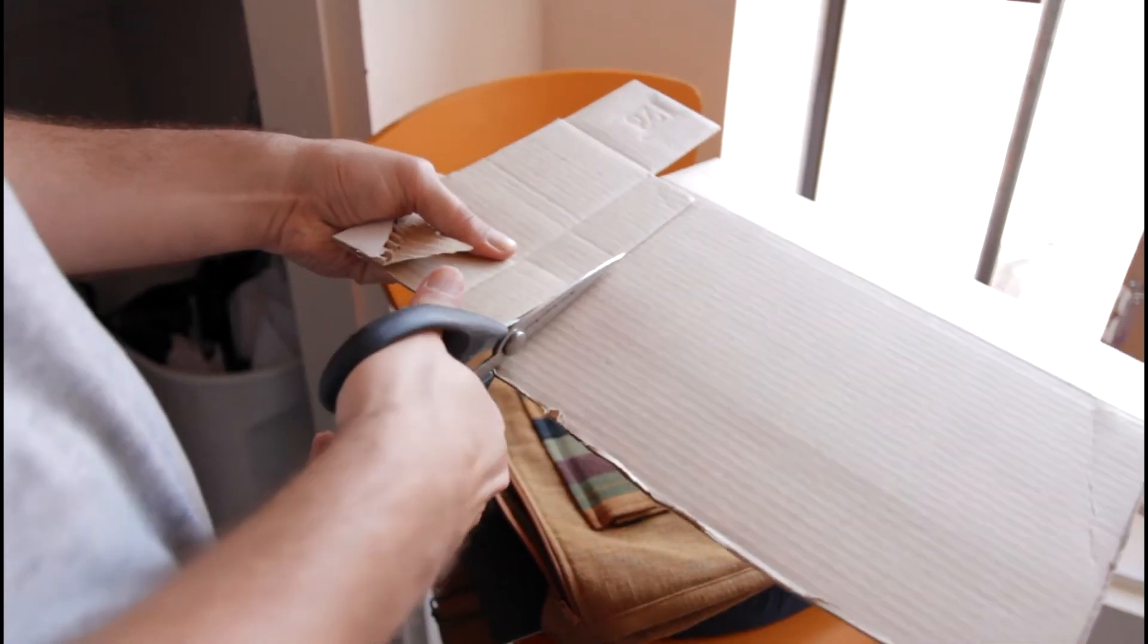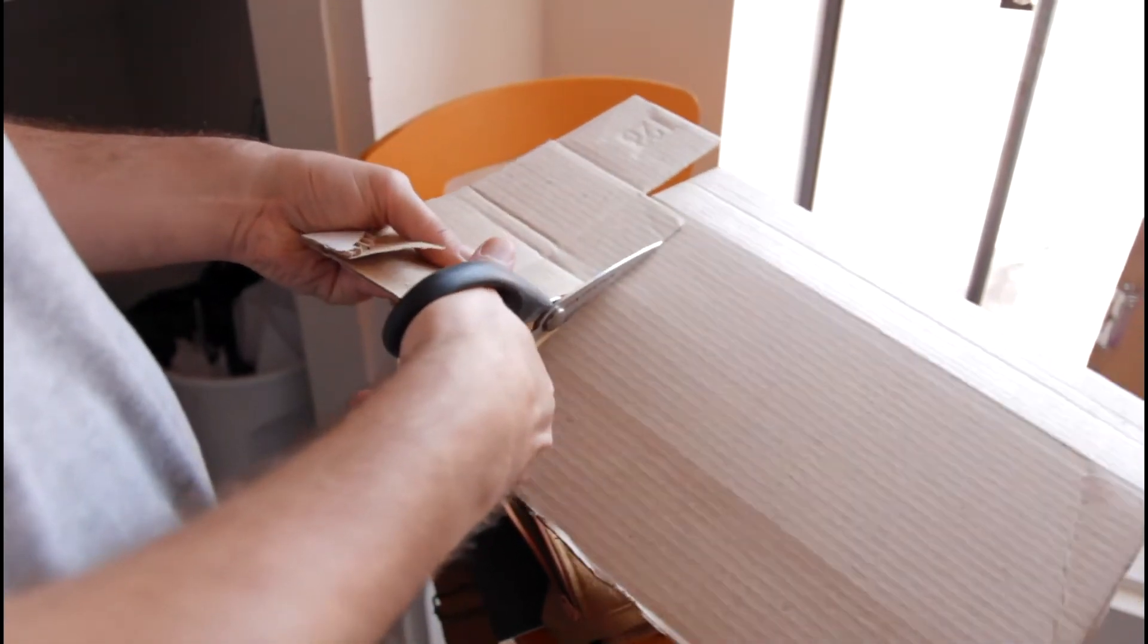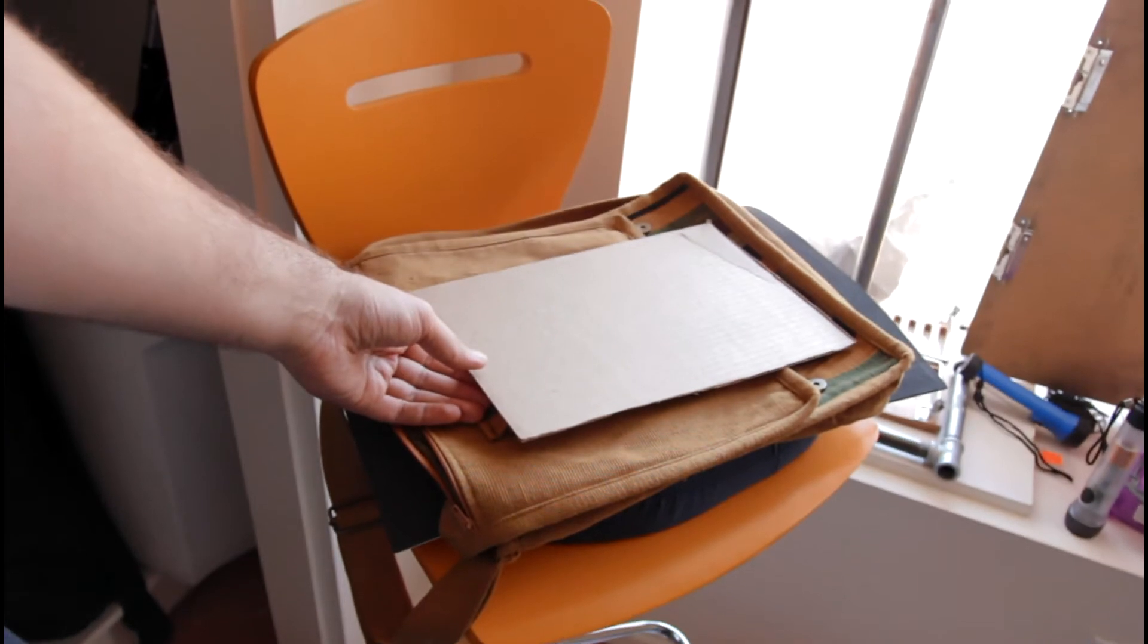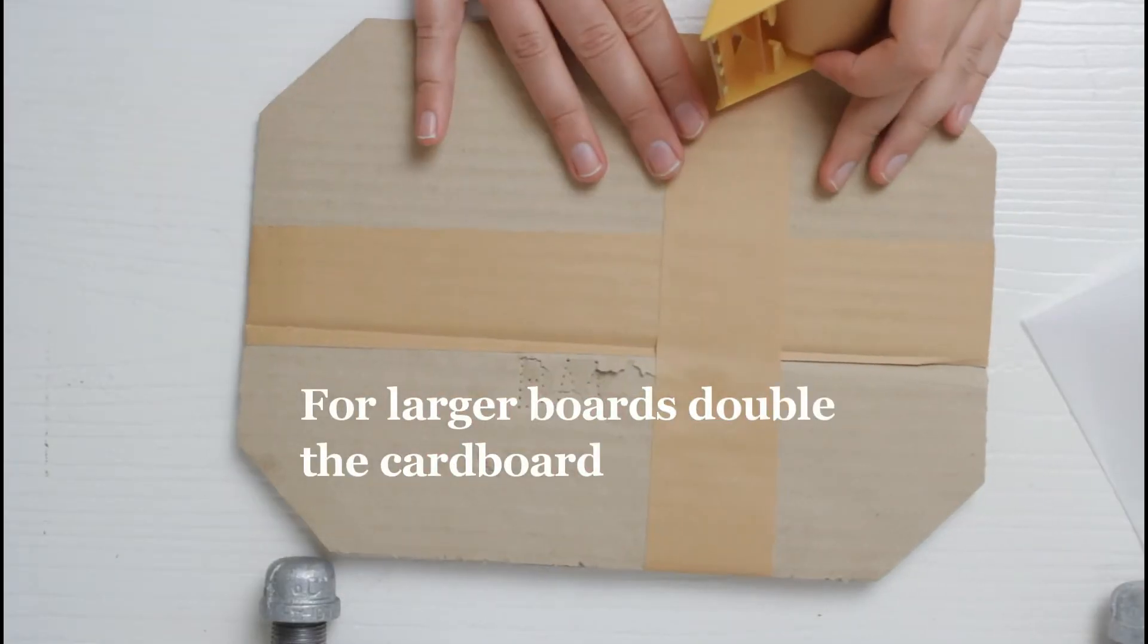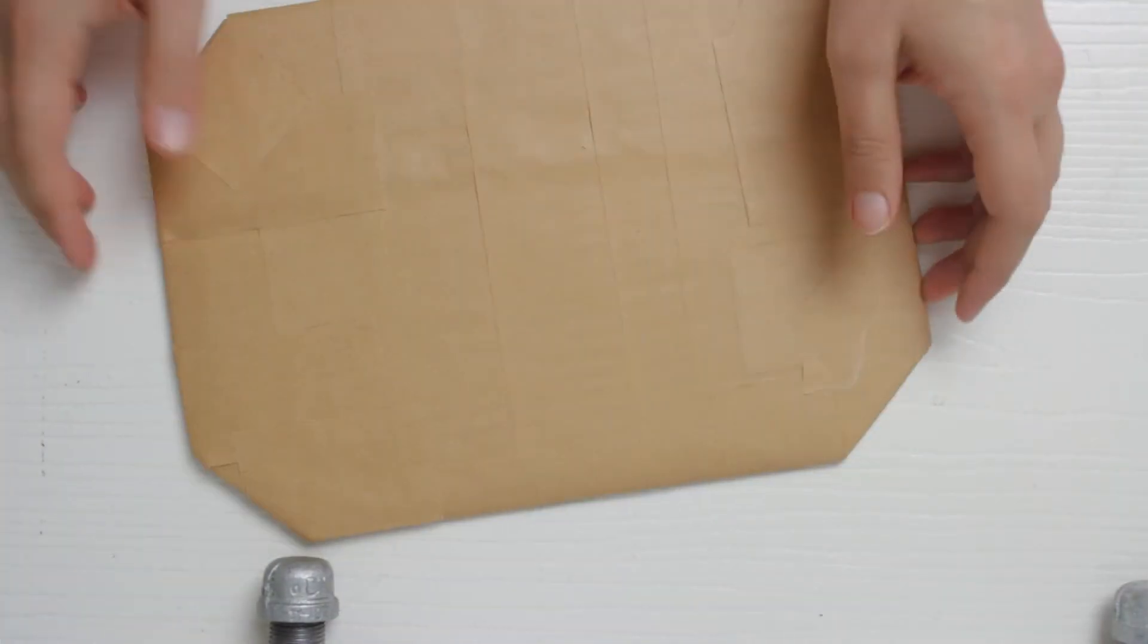You're first going to start by cutting a piece of cardboard a little smaller than your bag. Then wrap it with tape until covered and the outside feels durable.